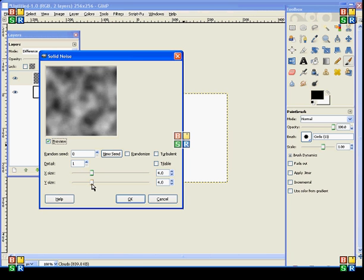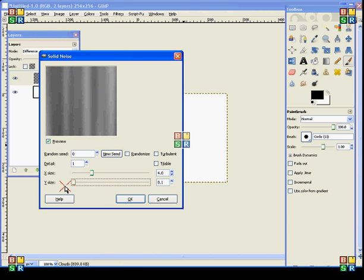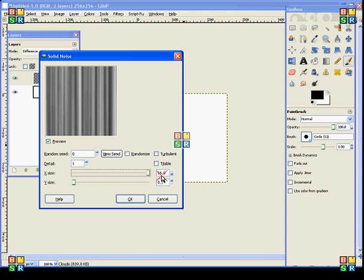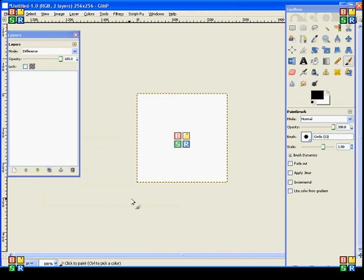Set your Y Size down to as low as you can get it, which is 0.1. And your X Size, I would suggest anywhere from 10 to 16. The lower the number, the wider the lines; the larger the number, the thinner the lines. I'm going to go ahead and leave it at 16 and click OK.